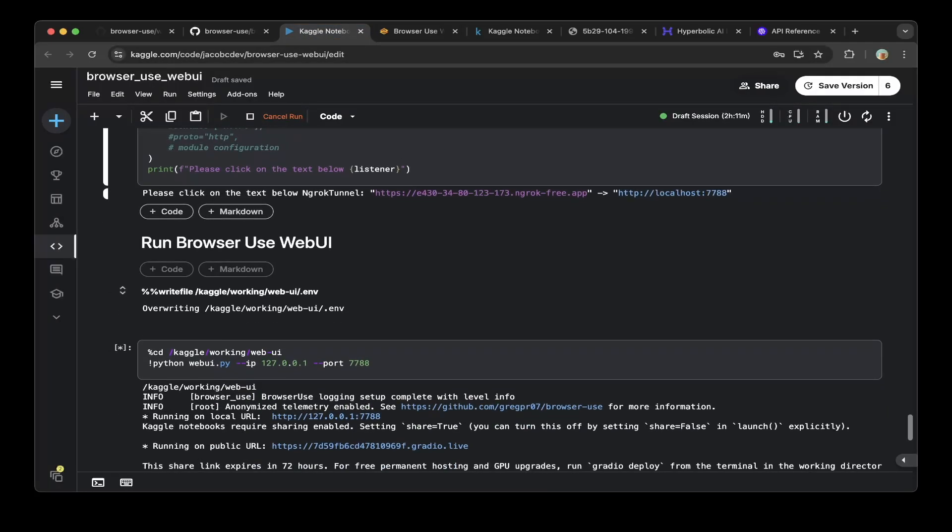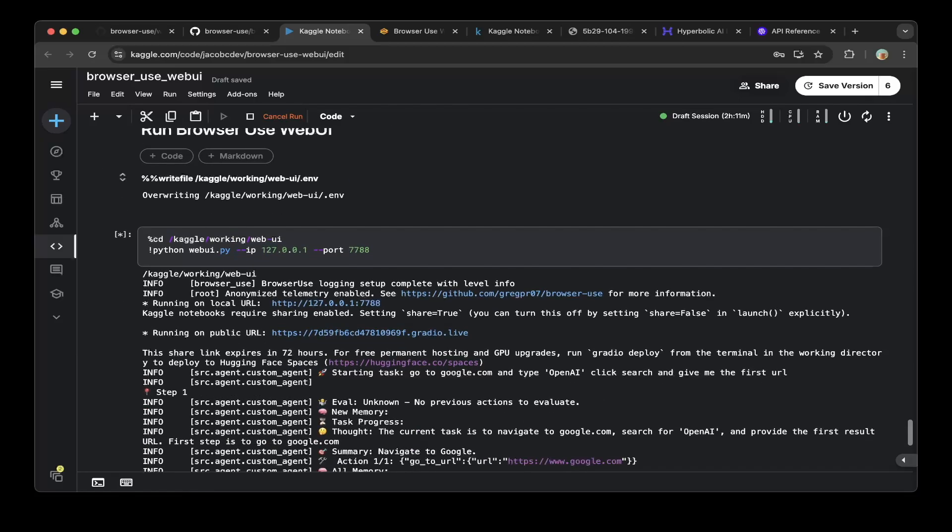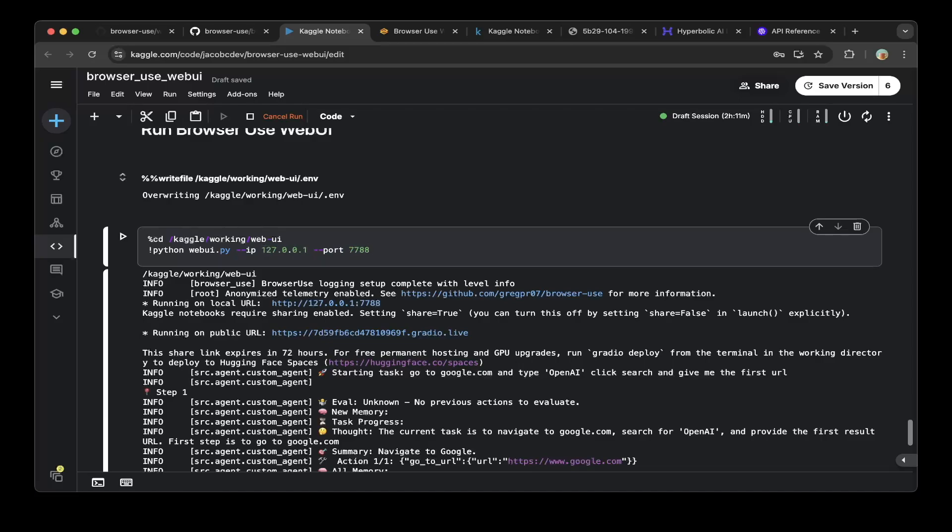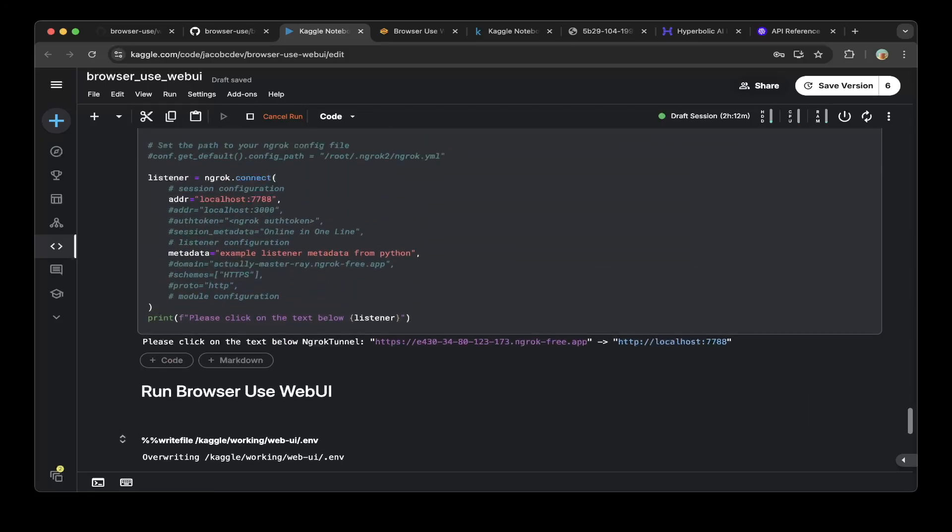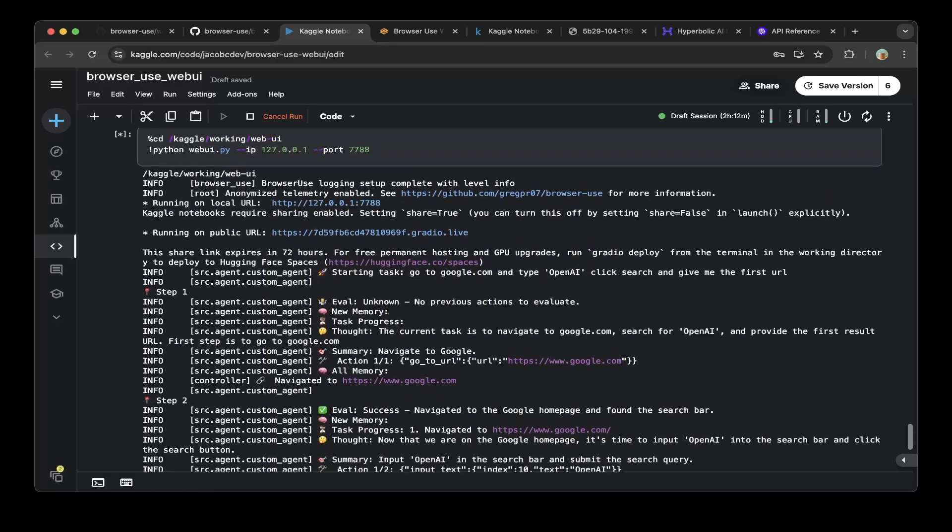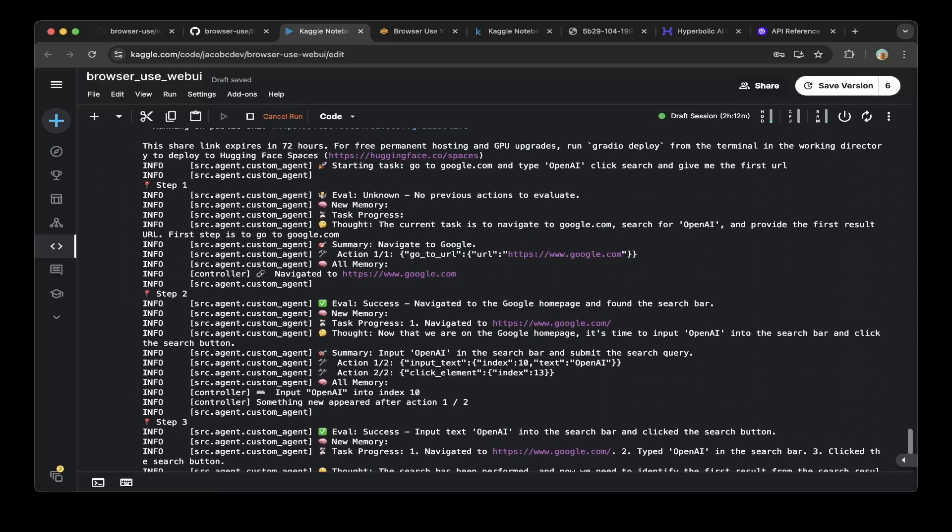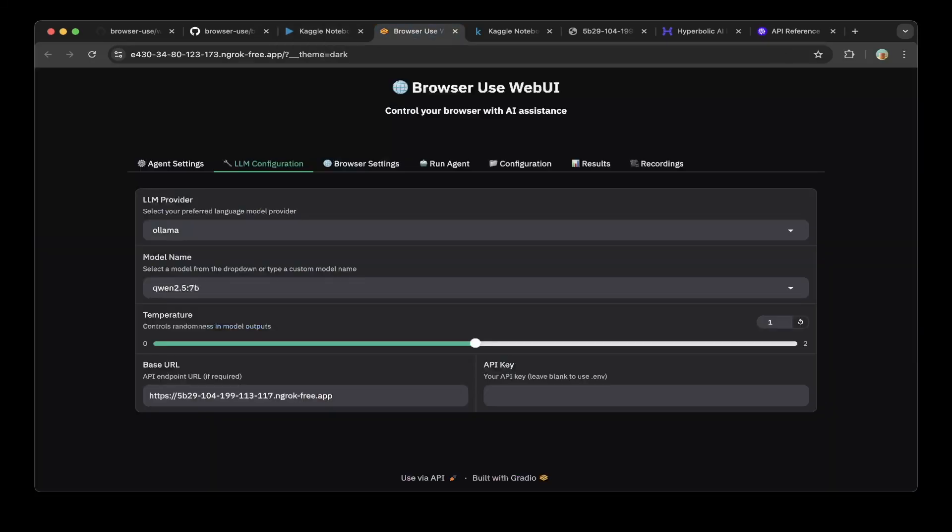You can start running the browser use web UI. First you go to this web UI folder and then run webui.py. The IP is localhost, the port is 7788. This is where we're going to map the public URL to. You can see right here. Everything should start working, which is the one you see here.